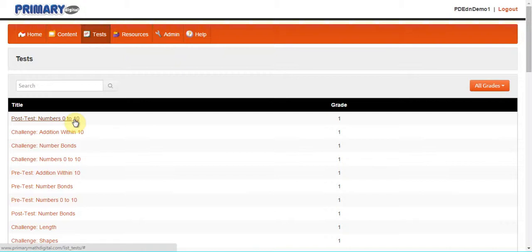The post-test component, which is found at the end of every topic, assesses students' understanding of a topic. After the completion of a topic, we can print out the PDF version for students to attempt, and then grade.